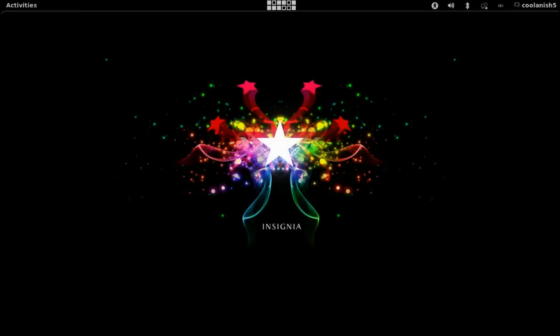What's up guys, Manish here and welcome to another exciting video tutorial. In this video I will be showing you how to change the GRUB background image.